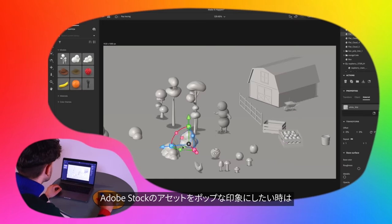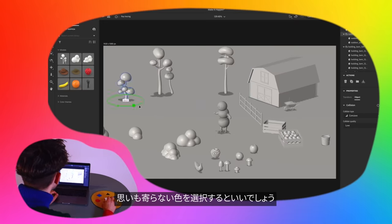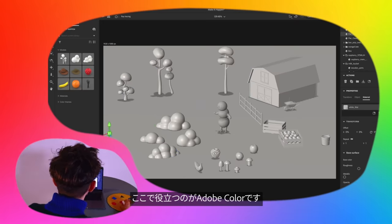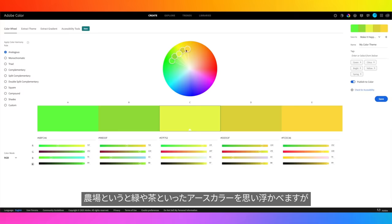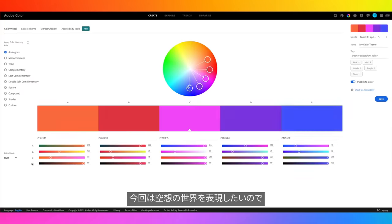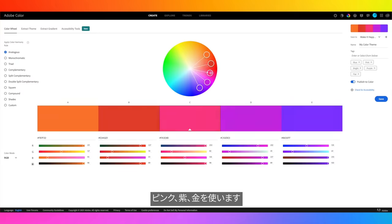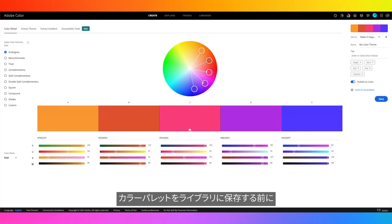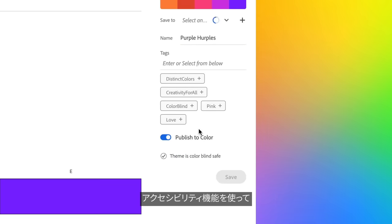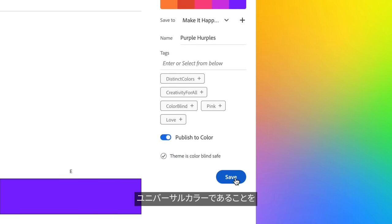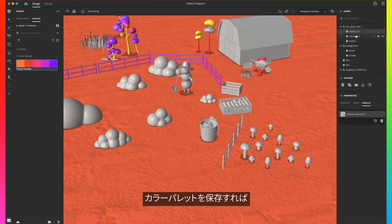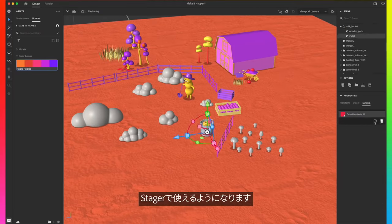One way that I'm going to really make these Adobe Stock assets pop is by making some unexpected color choices, and Adobe Color is going to help me with that. When you think of a farm, you probably think of earth tones, greens, browns, but we're going to create a bit more of an otherworldly feel with pinks and purples and golds. Before we save this color palette to our library, let's use the accessibility feature — and it is colorblind safe, and that's always a great thing to check. And of course, the color palette is now just waiting for us there in Substance Stager.